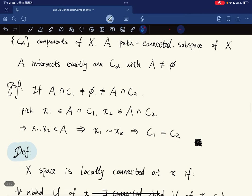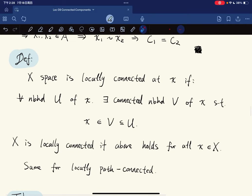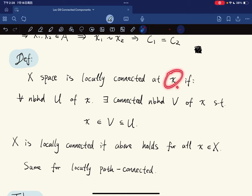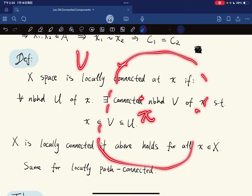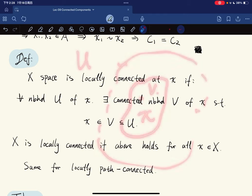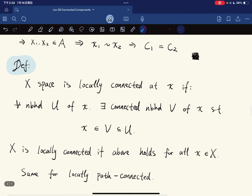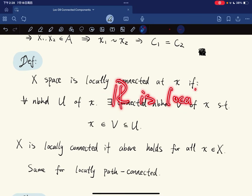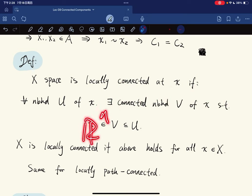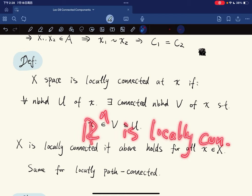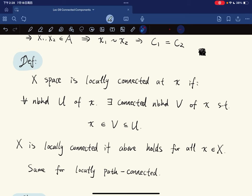Now the definition of locally connected: a space is locally connected at point x if for any neighborhood U of x, there exists a connected neighborhood V of x contained in U. The space is locally connected if this holds for all x. For example, ℝ and ℝⁿ are locally connected. Similarly, locally path-connected is defined with a path-connected neighborhood V.